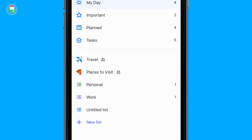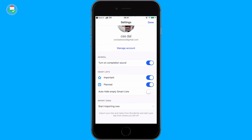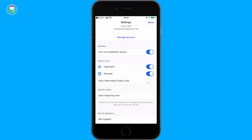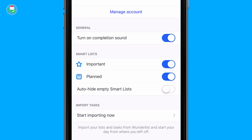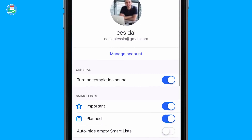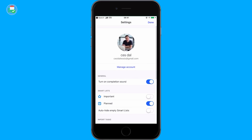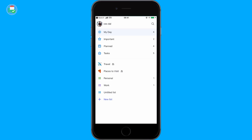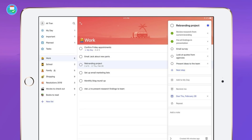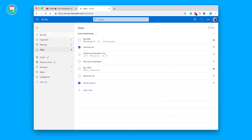In the top left-hand corner you can access your profile. You can enable a completion sound — it sounds fantastic with sound on. You can choose whether to show the Important or Planned areas, auto-hide empty Smart Lists, and also start importing from a vendor list. A lot of people like to customize their own sidebar. The iPad version features three panels — the sidebar, the tasks list, and the context of the task — which many users appreciate.